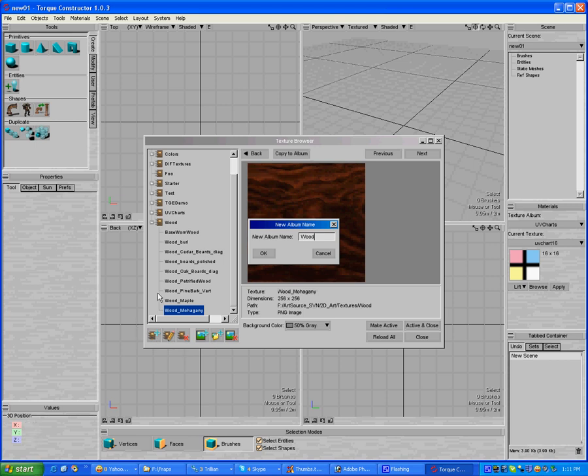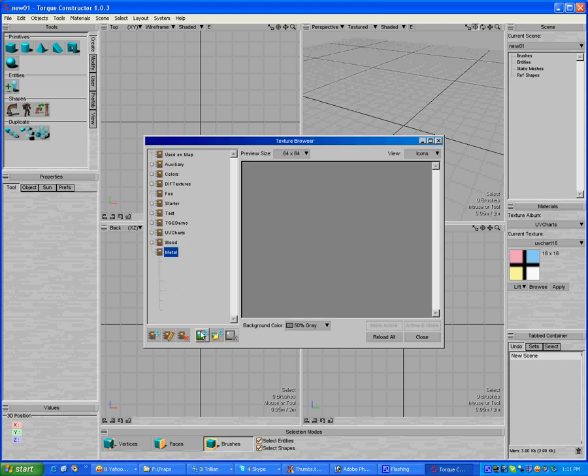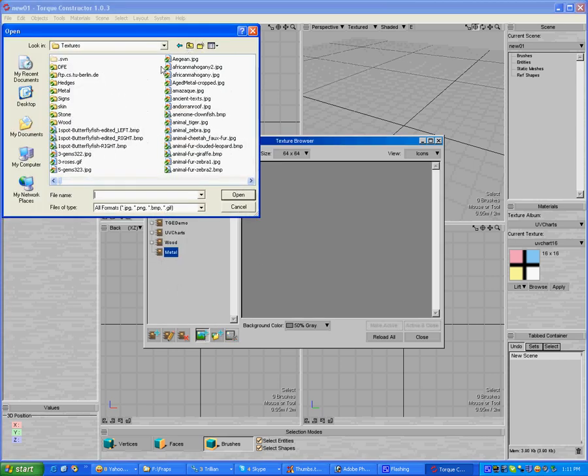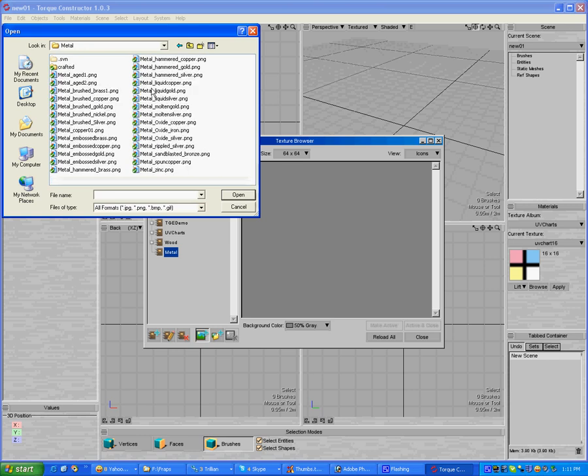If I want to add another one, I can add another one. I can add a new one called metal. Okay. And I can do the same thing. I have to go up. I have to find my metal textures.